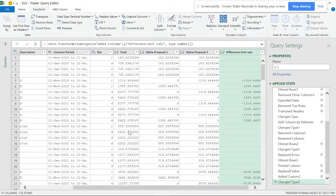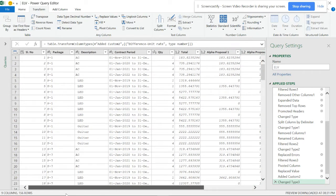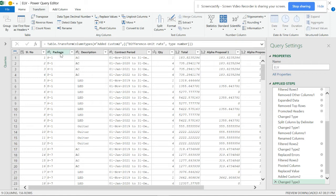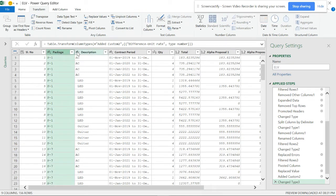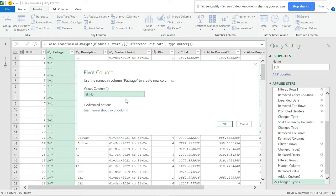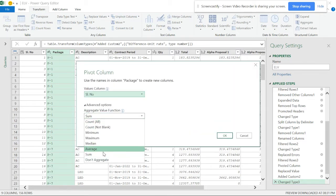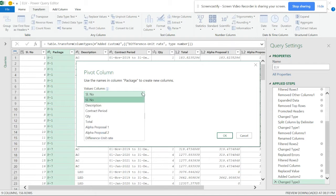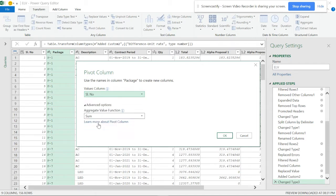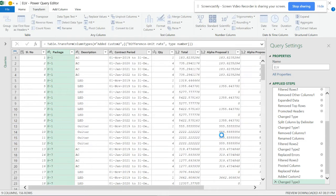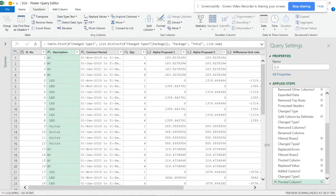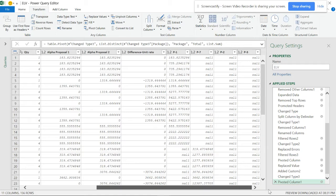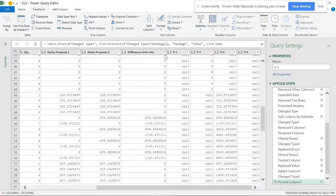Now I want to find the difference for the Total column. But I notice the vendor column is already gone - I can't work with it anymore. If I try to do the same thing with Pivot Columns on the Total using Sum, I'm not getting the right answers - it's making P1, P2, and P3, not just proposal one and two.